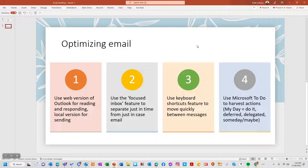Let's talk about how we do that in our system using Office, or what will now be called Microsoft 365. A couple of rules: use the web version of Outlook for reading and responding, and the local software application for sending. Use the focused inbox feature to separate just-in-time from just-in-case emails — just-in-time are messages from my boss or customers needing immediate response, just-in-case I can check once a day. Also learn to use keyboard shortcuts to quickly move between messages, and use Microsoft To-Do for managing tasks that come out of email.